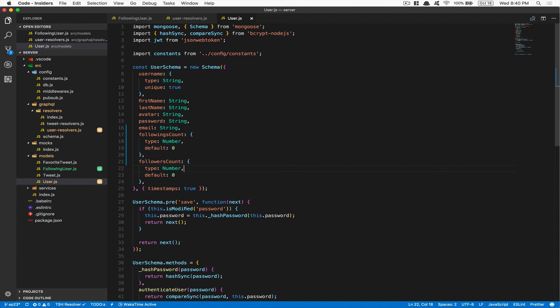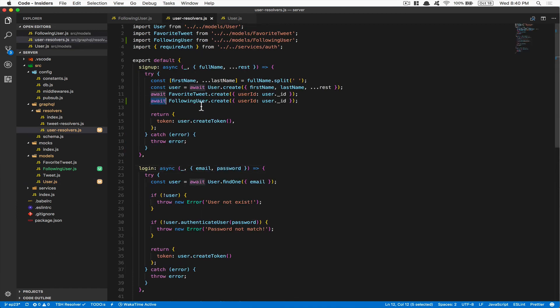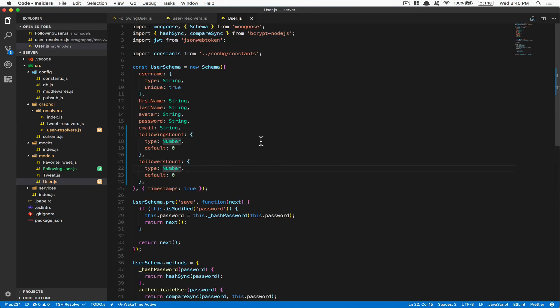So when a user creates themselves and signs up, they get both following count and follower count starting at zero — because when you just create your account, nobody is gonna instantly give you a million followers, so you start at zero. In the next video, the plan is gonna be: how do we push an ID into the following array, and how do we increment the following count and follower count. I hope you enjoyed this video — the code is on GitHub and the link is in the description. Have a good night everyone, bye!